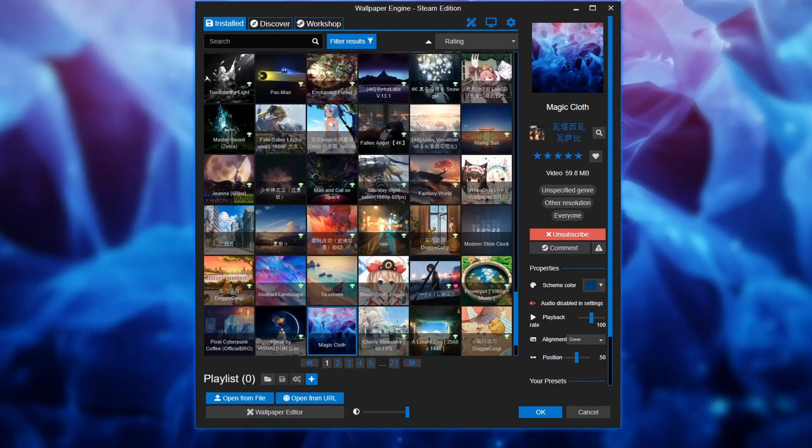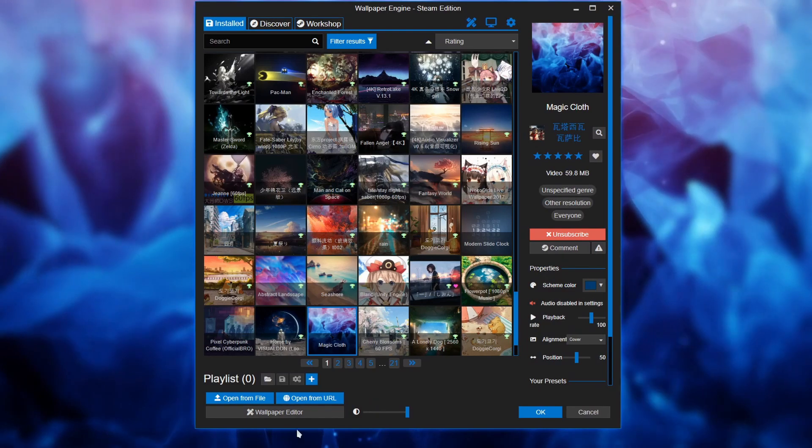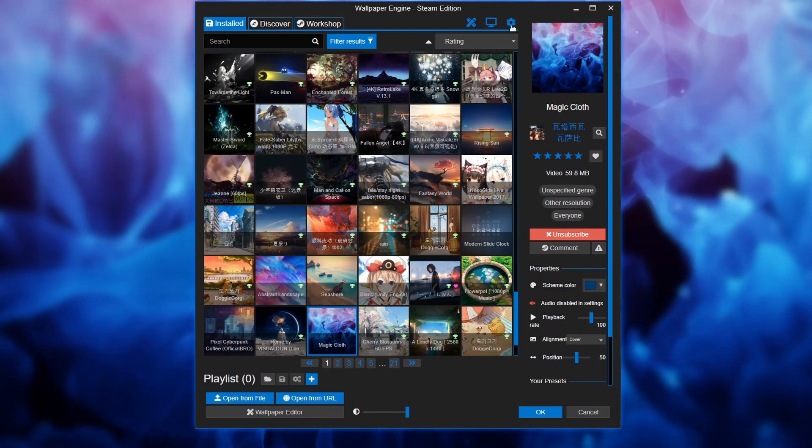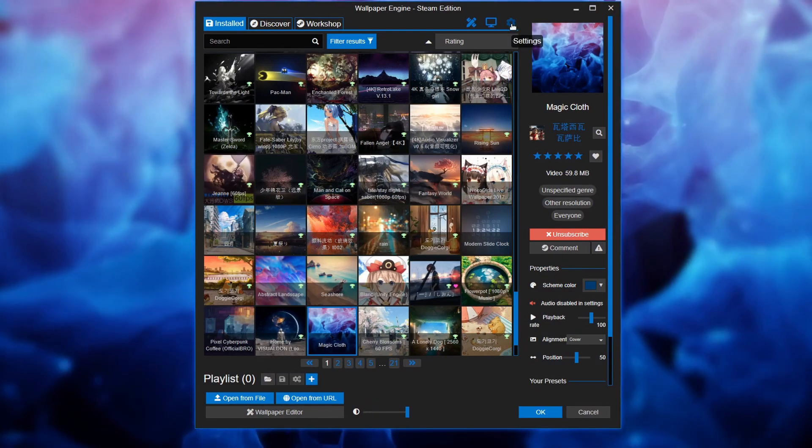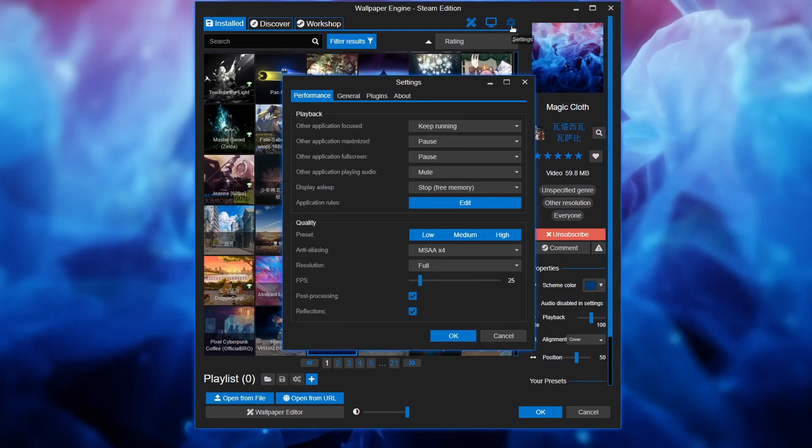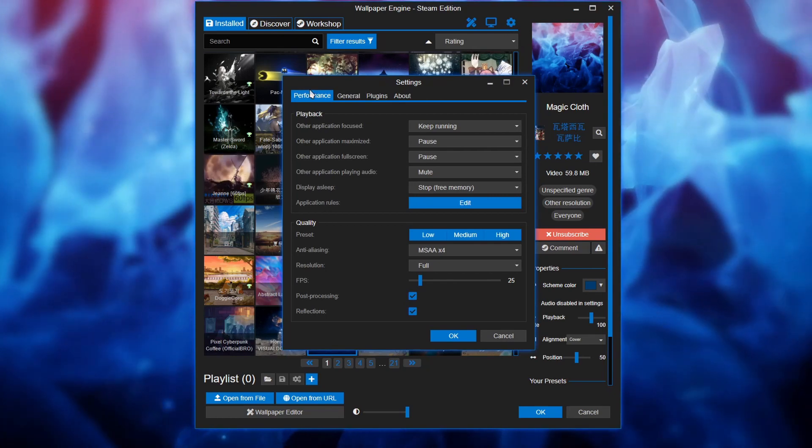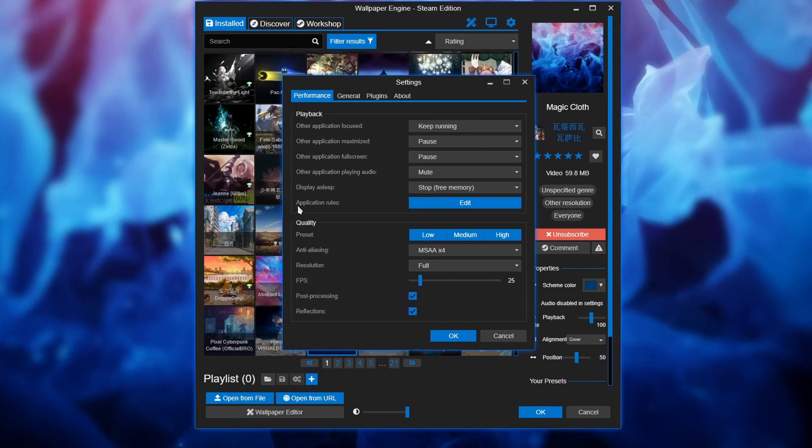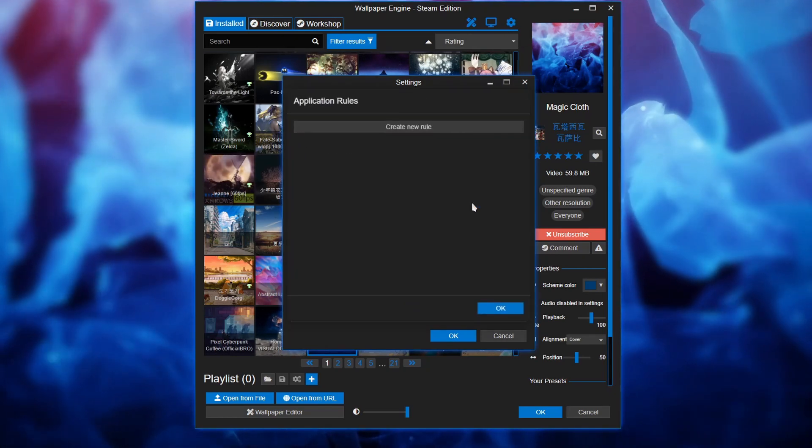To get started let's open up our wallpaper engine here. Go to the settings, little gears icon here. Under performance, application rules, click on edit.